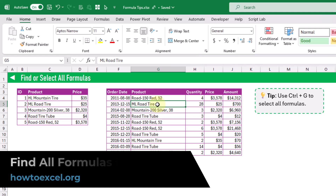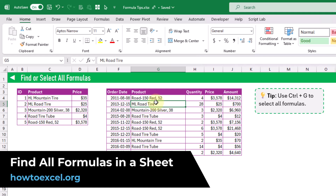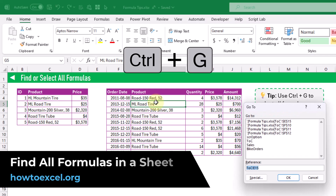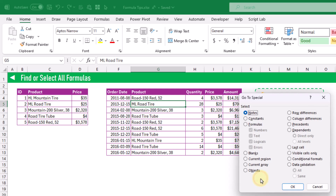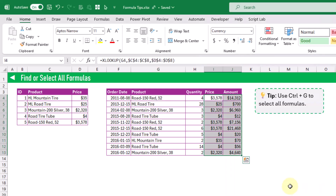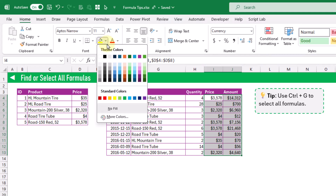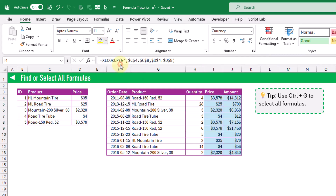In this tip we're going to see how we can select all formulas in a sheet. If you press Ctrl+G that's going to open up the Go To menu and you can click on Special, which gives you the option to select formulas. Press OK and now all the formulas in this sheet are selected — we can maybe change the color of those cells so that users will know that there are formulas in there.